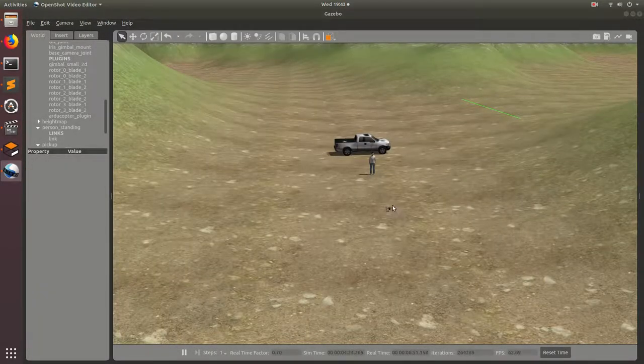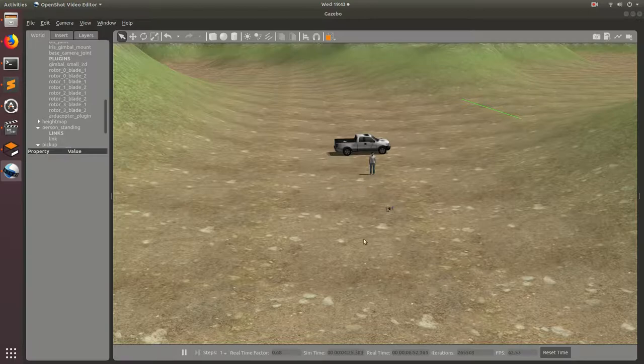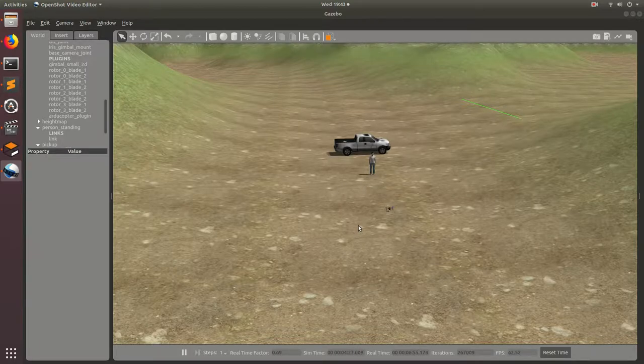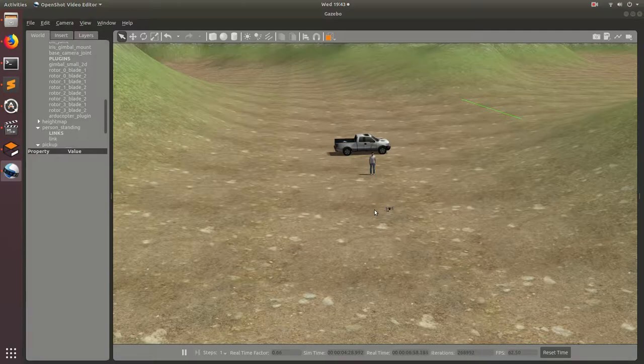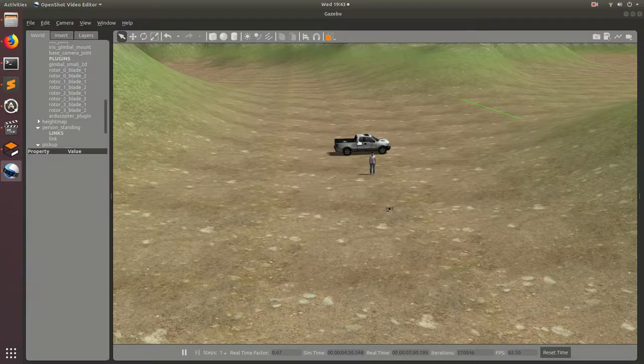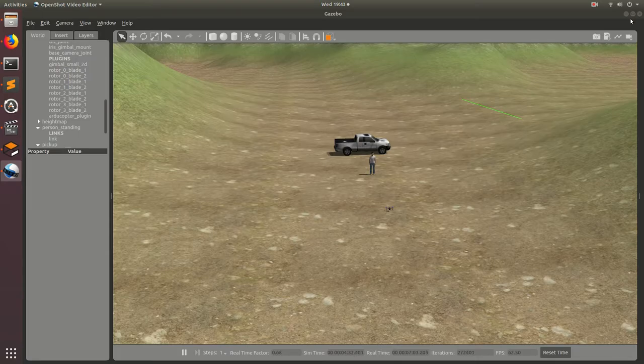Now you guys should be able to add models and make your own simulation worlds. In the next video, we're going to be testing out some computer vision and having the drone recognize this man and this truck. So see you in the next one. Peace out.